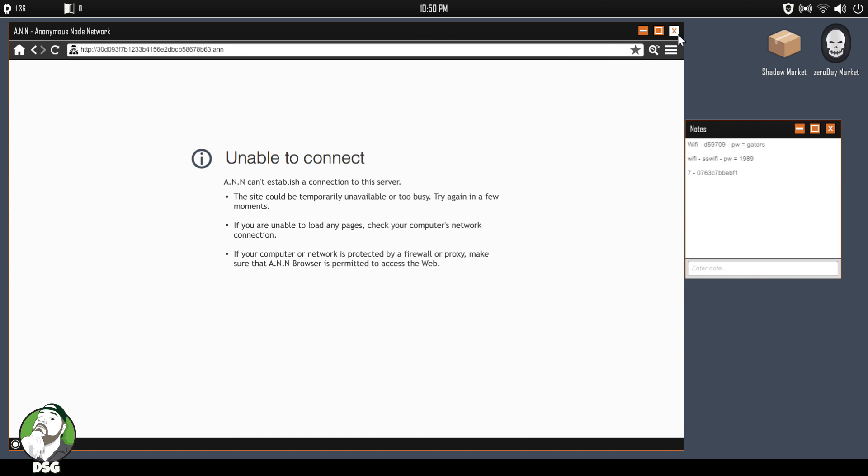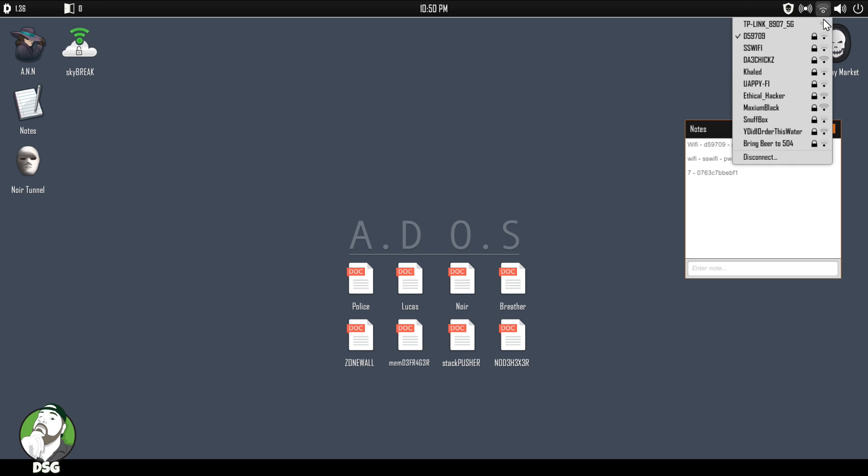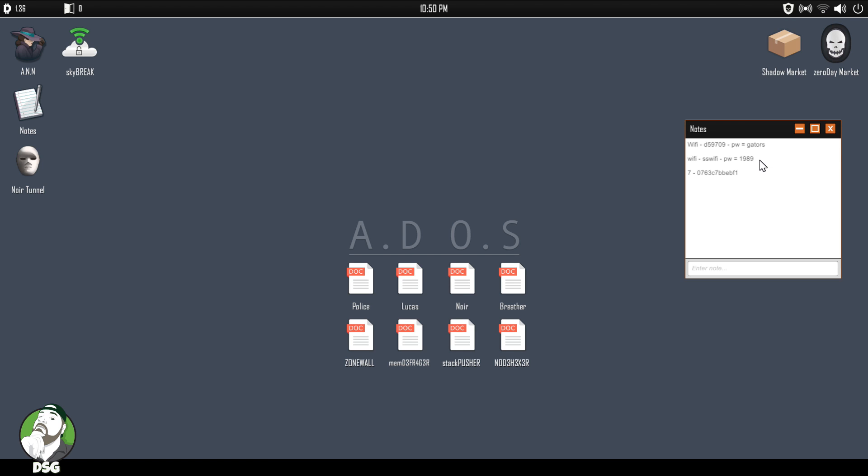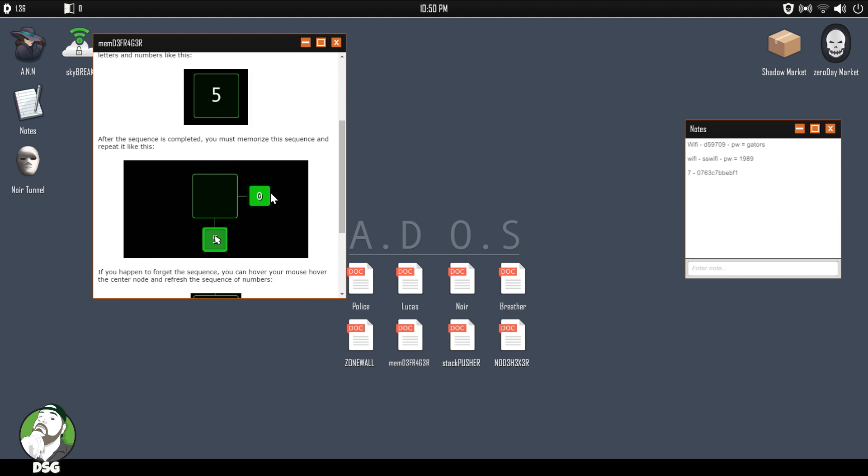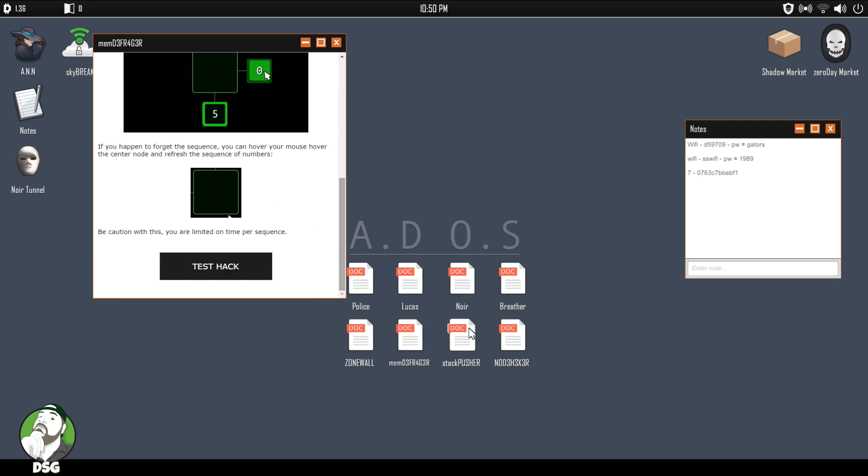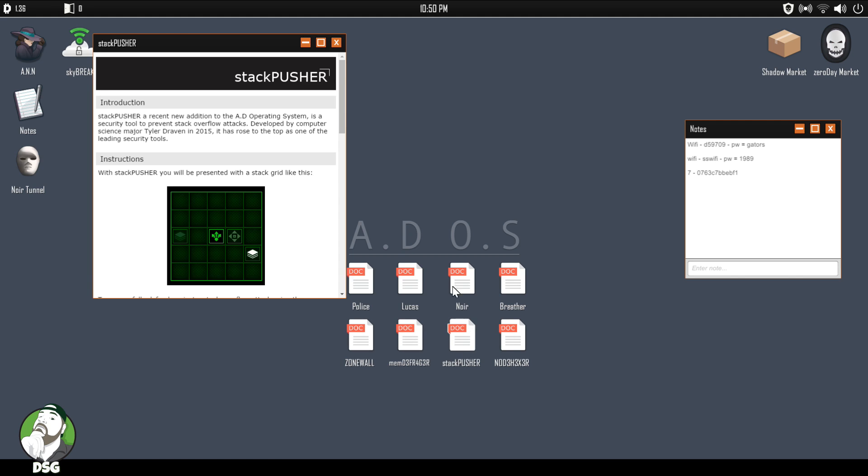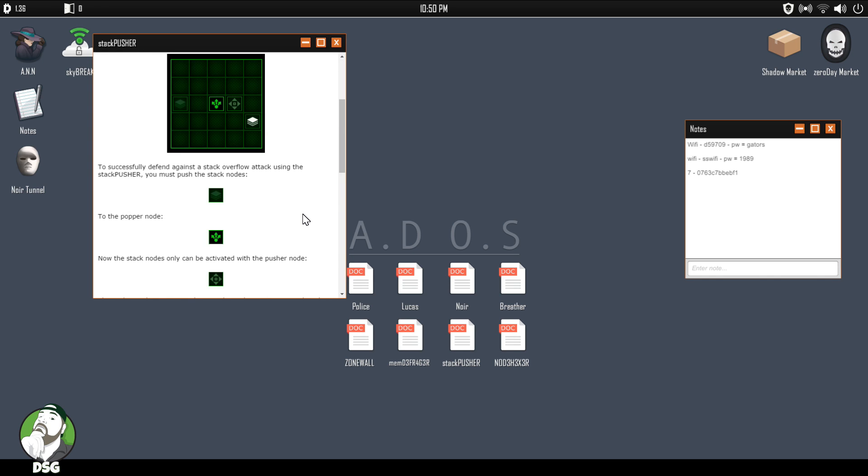For fuck's sake, man. I have no idea how to do that one. How do you even do that? All right, we're gonna end up losing our notes if that keeps happening, so let's just disconnect all together. Let's see, instructions. Okay, so that's not the one. Is it the stack punisher? It is the stack punisher. You will present it with a stack grid much like this. To successfully defend against the stack overflow attack using the stack rush, you must push the stack node. Fucking FBI again, really?